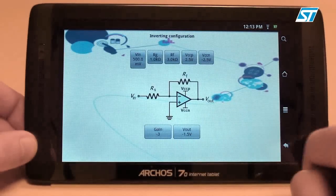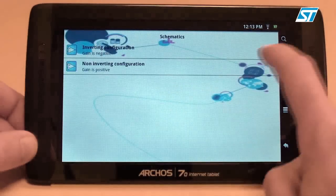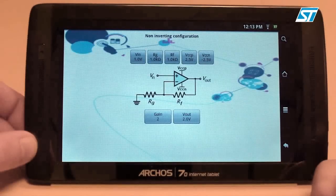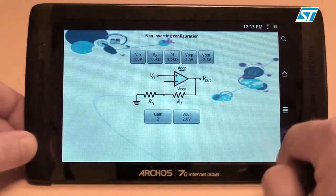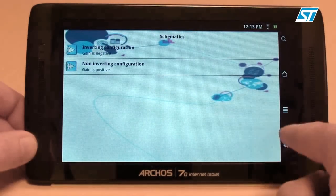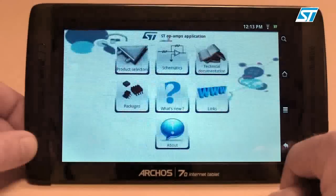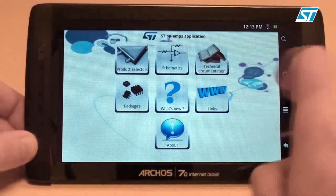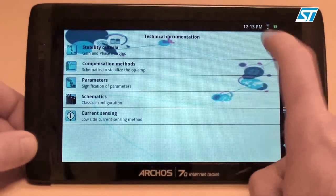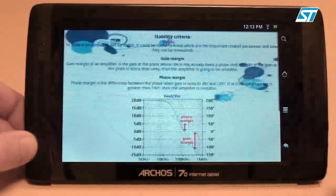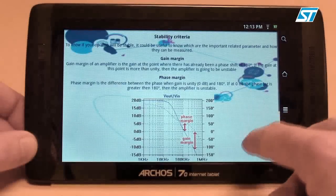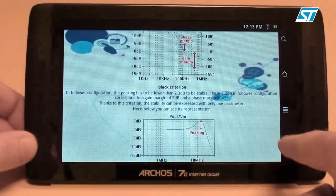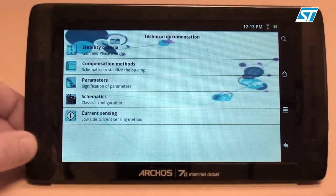Here we have another well-known configuration, the non-inverting amplifier. This icon gives access to useful technical documentation, such as information on stability criteria and compensation methods.